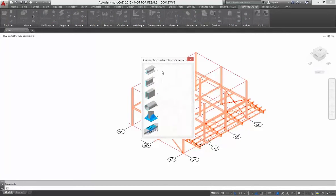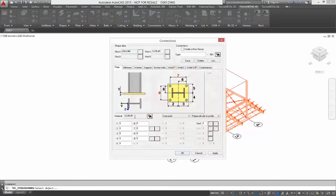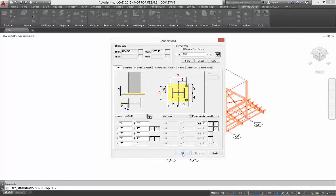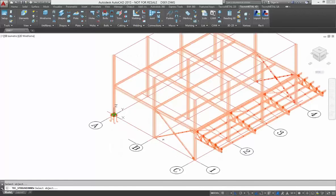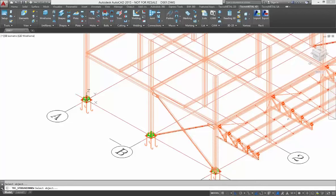Now we start to insert the joints and connections. At first, we insert the base plate. I insert all into two to show you how it is possible. Use the plate that we have in the database. You can change the data and confirm. You select the column and automatically TechnoMetal inserts the base plate.